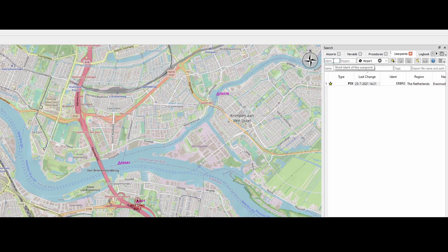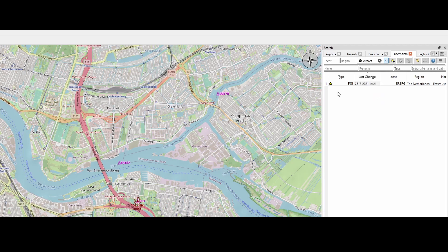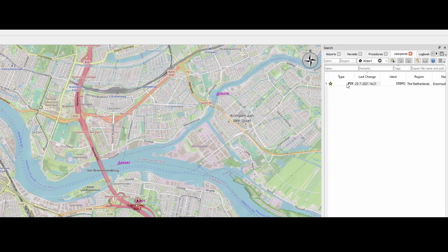You also have the tab called user waypoints. Based on that, you can type in the identifier of the waypoint. You can search on the type of waypoint or type of user point, I should say. And based on that, you can, I would say, search in your own database. Keep in mind that in this case, there's only one waypoint. That's the one we just added, right? Or user point. I keep saying waypoint, but it's a user point.